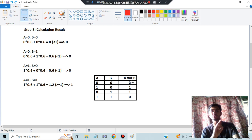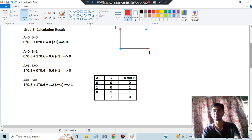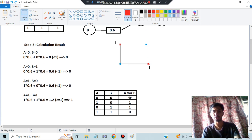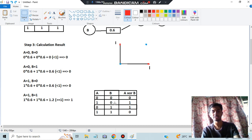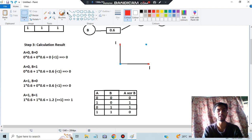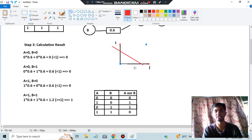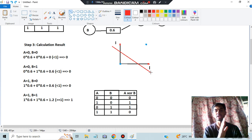But in the case of XOR, we cannot use a single line to segregate the outputs. Look at this graph: the blue points represent zeros and the red points represent ones. For A = 0, B = 0 (output 0), a blue point is plotted at the origin. For A = 1, B = 0 (output 1), a red point is plotted. For A = 0, B = 1 (output 1), another red point. For A = 1, B = 1 (output 0), a blue point. You can draw a line in any fashion — you cannot draw a single line that puts all blue points on one side and all red points on the other side. It cannot happen. That is the reason.